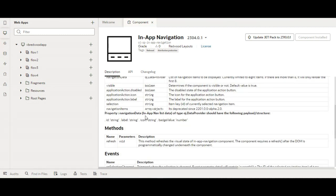It expects the data to be an ADP and the structure should include id, label, icon, and badge — all of these things you can assign to that list.